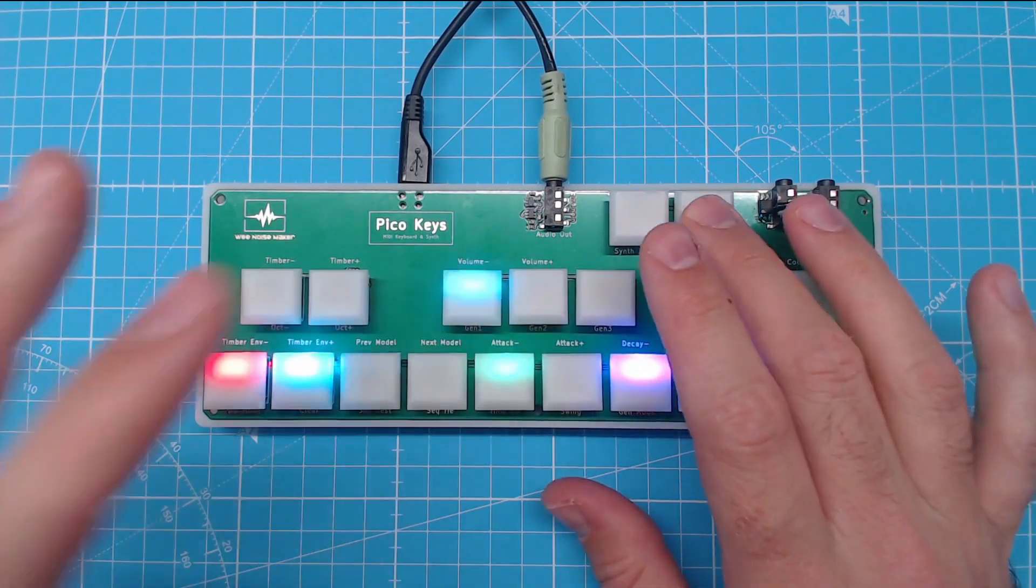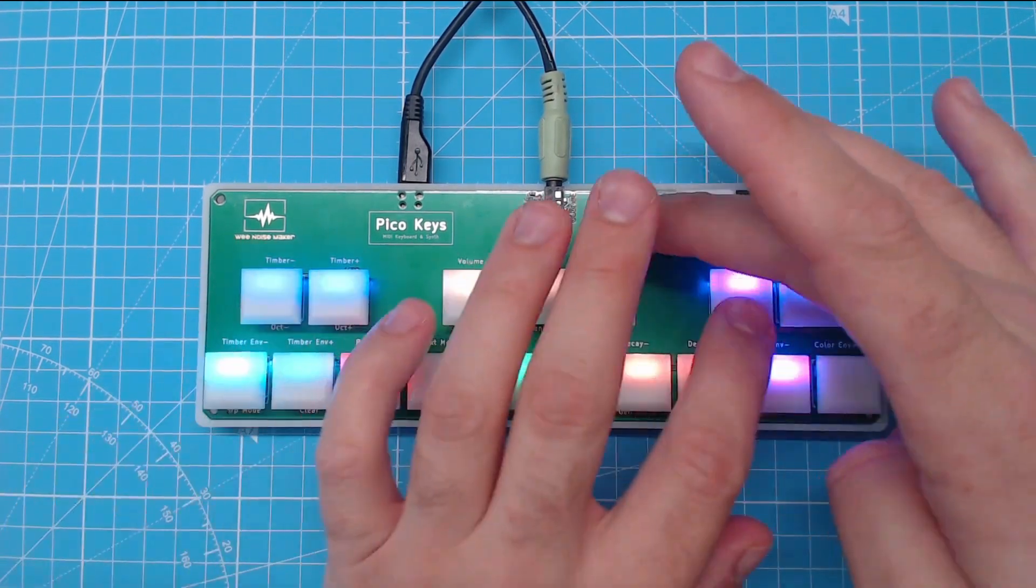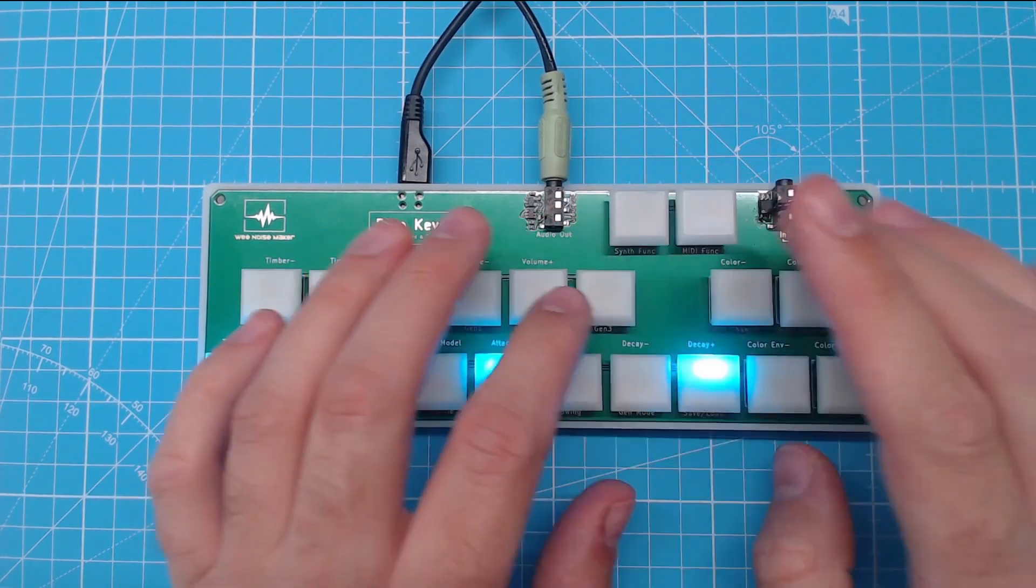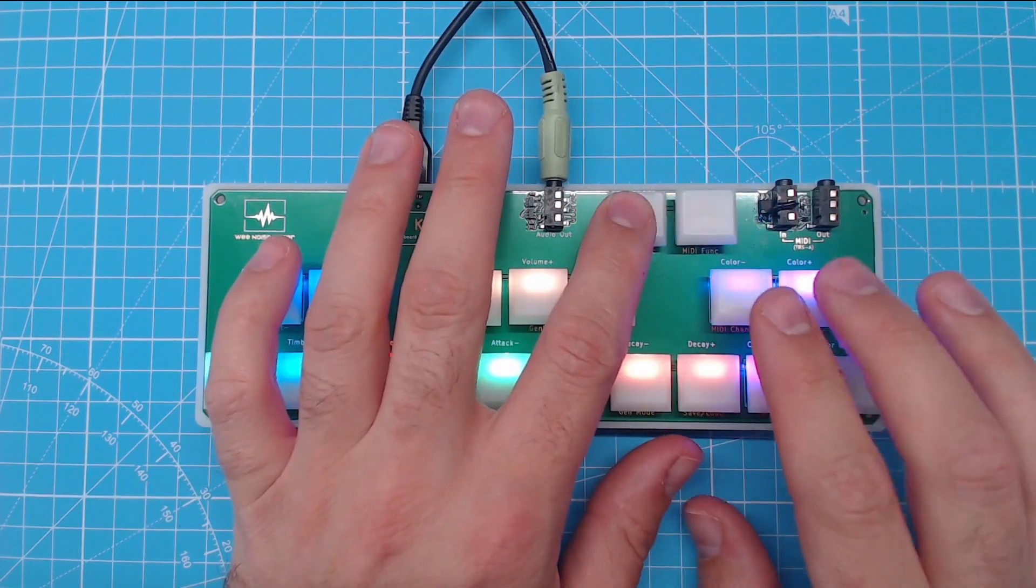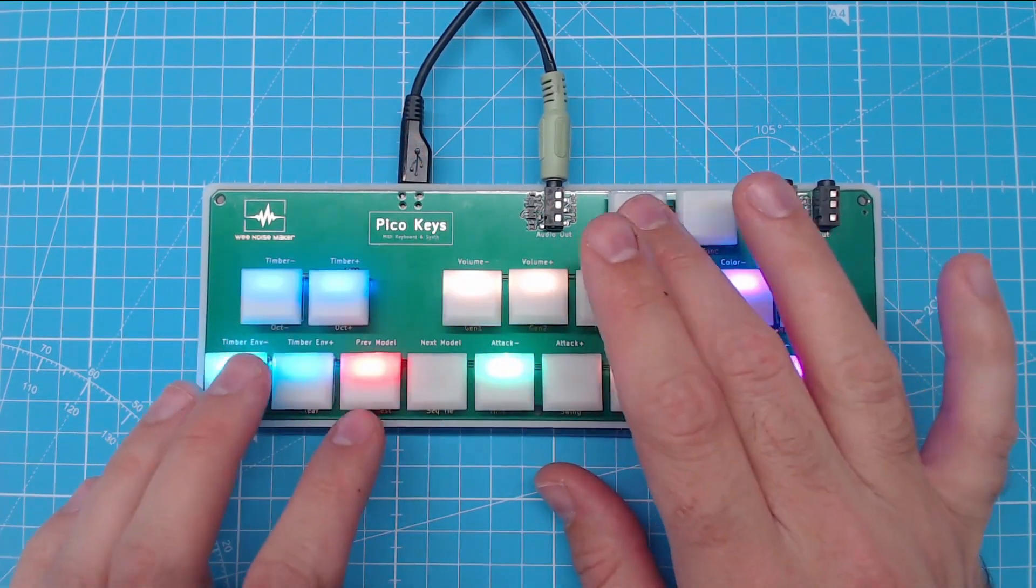The digital synthesizer is based on Mutable Instruments Braids, which means plenty of different sounds available.